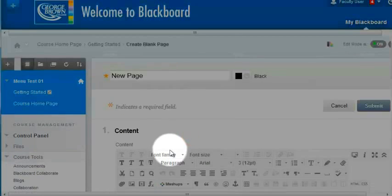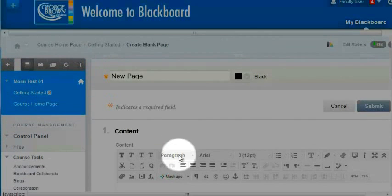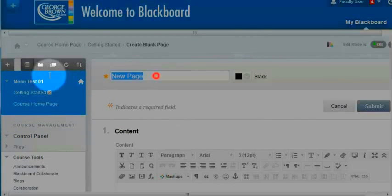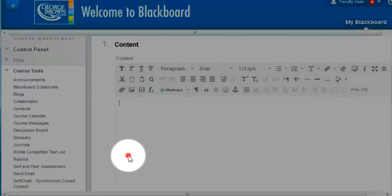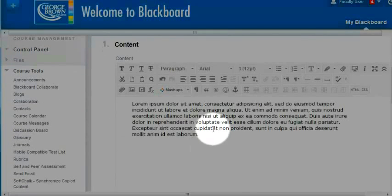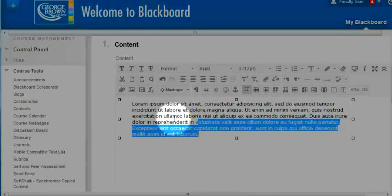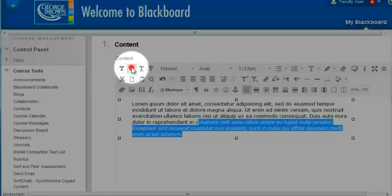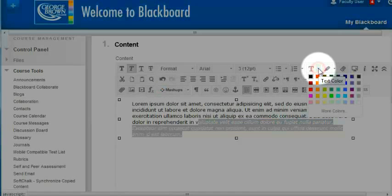A blank page allows me to build content from inside of Blackboard. So I'm going to call this first page blank page and drop content into it. I can select some of the content and use the content editor to format the text. I can italicize it and go into the color editor.